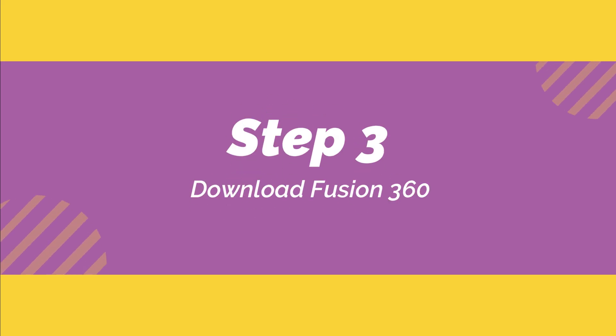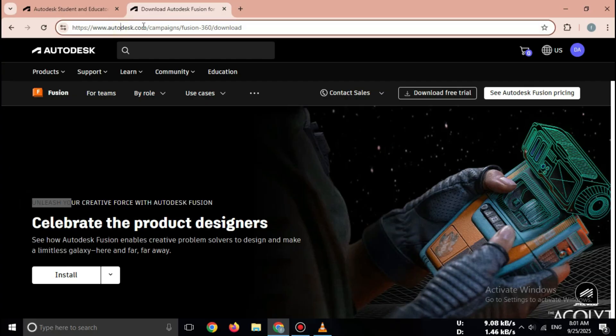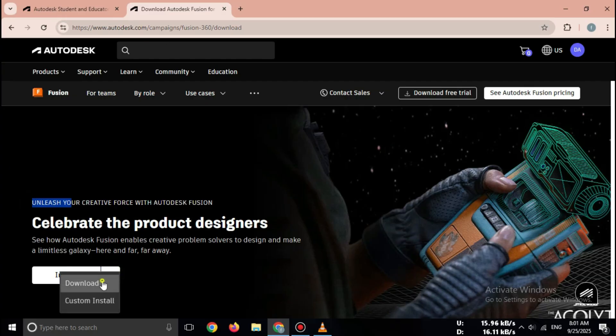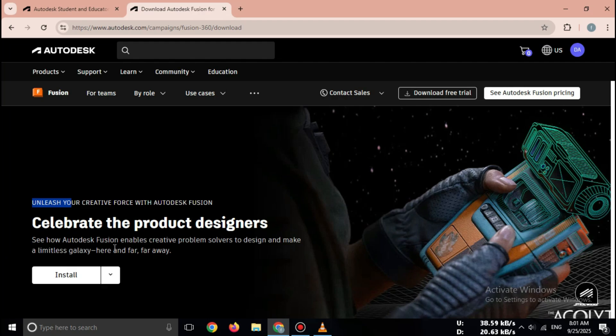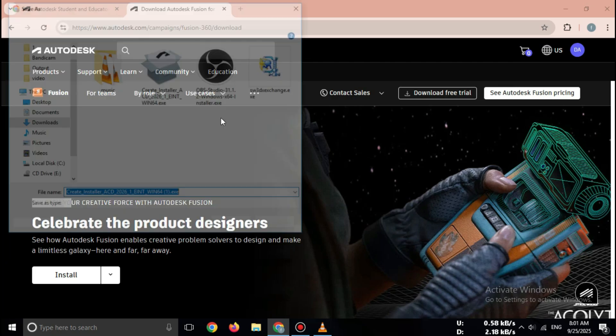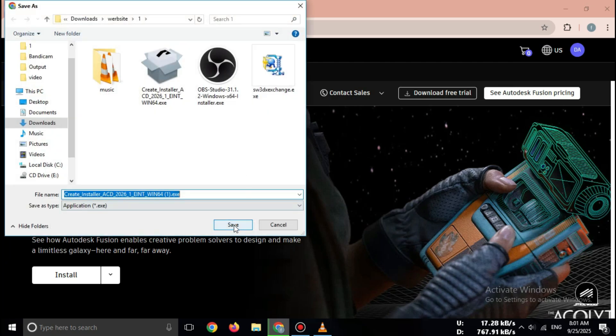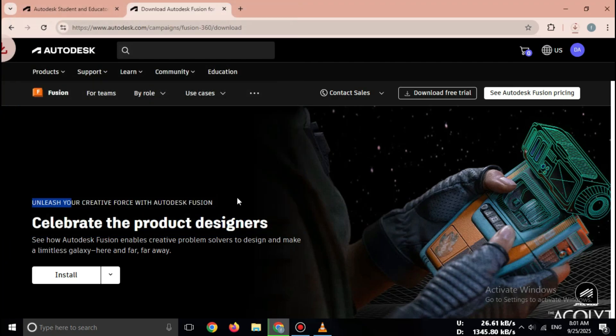Step 3: Download Fusion 360. After verification, go back to the Fusion 360 page. Click on download Fusion 360 for students. The setup file will start downloading. Fusion 360 supports Windows 10/11 64-bit and Mac OS.